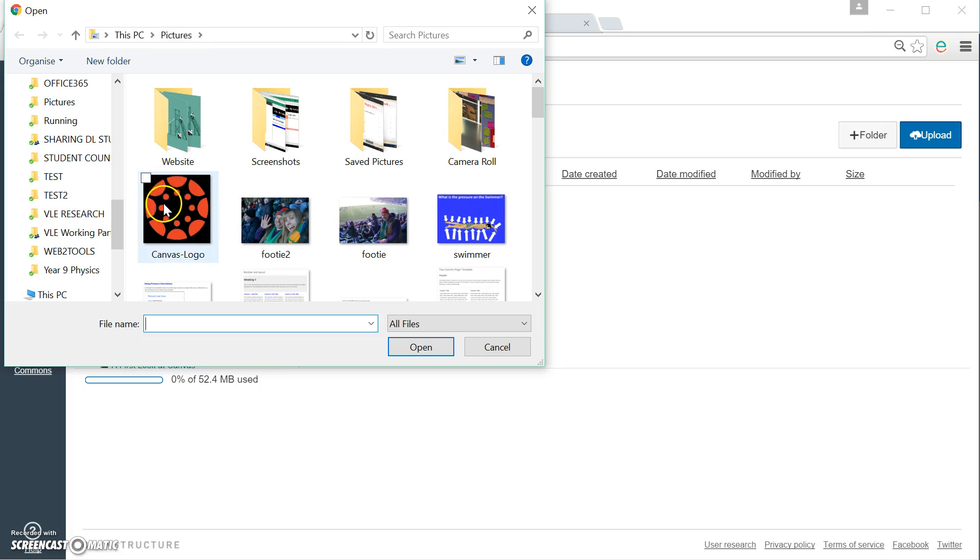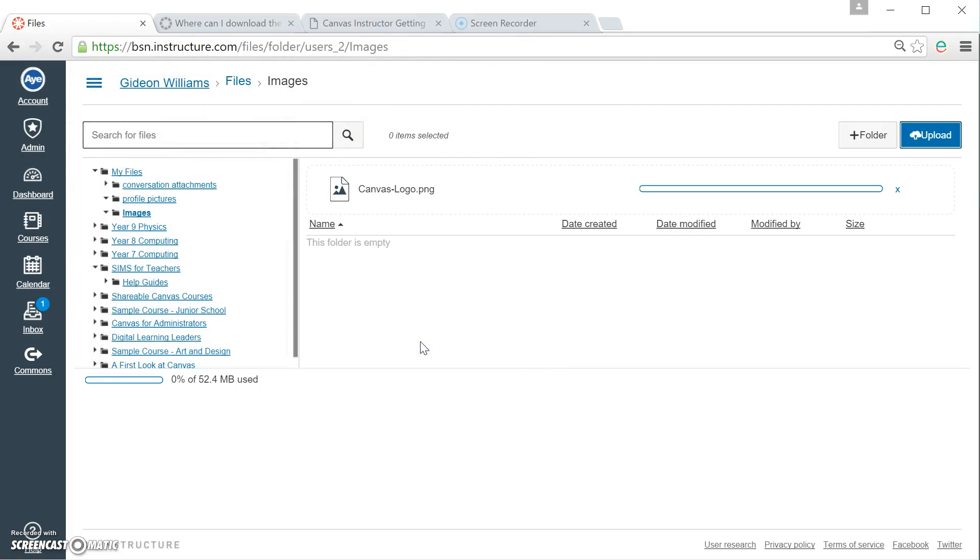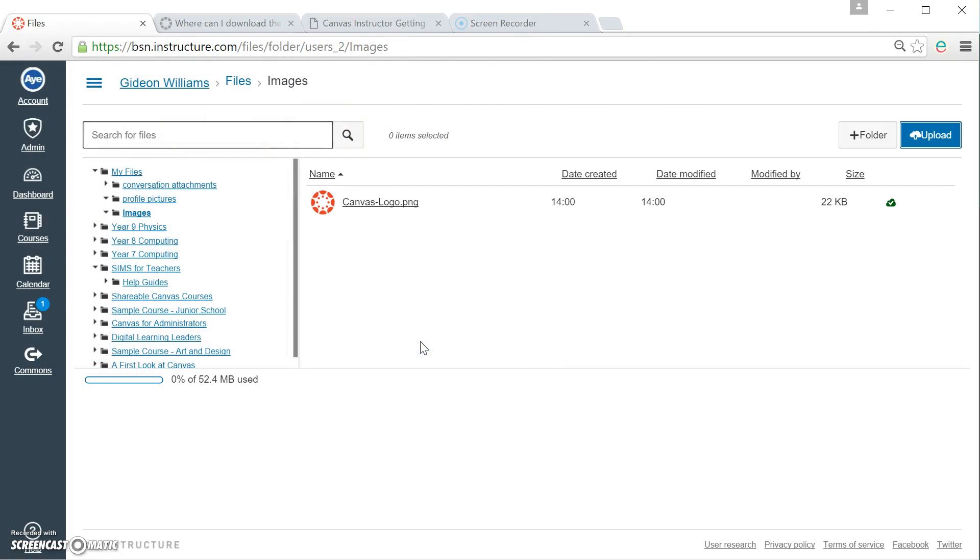To upload a picture, I just simply click on it. You can see it tells me what the name of it is and I press open. And because I've got a nice fast connection, you can see it uploads fairly immediately.